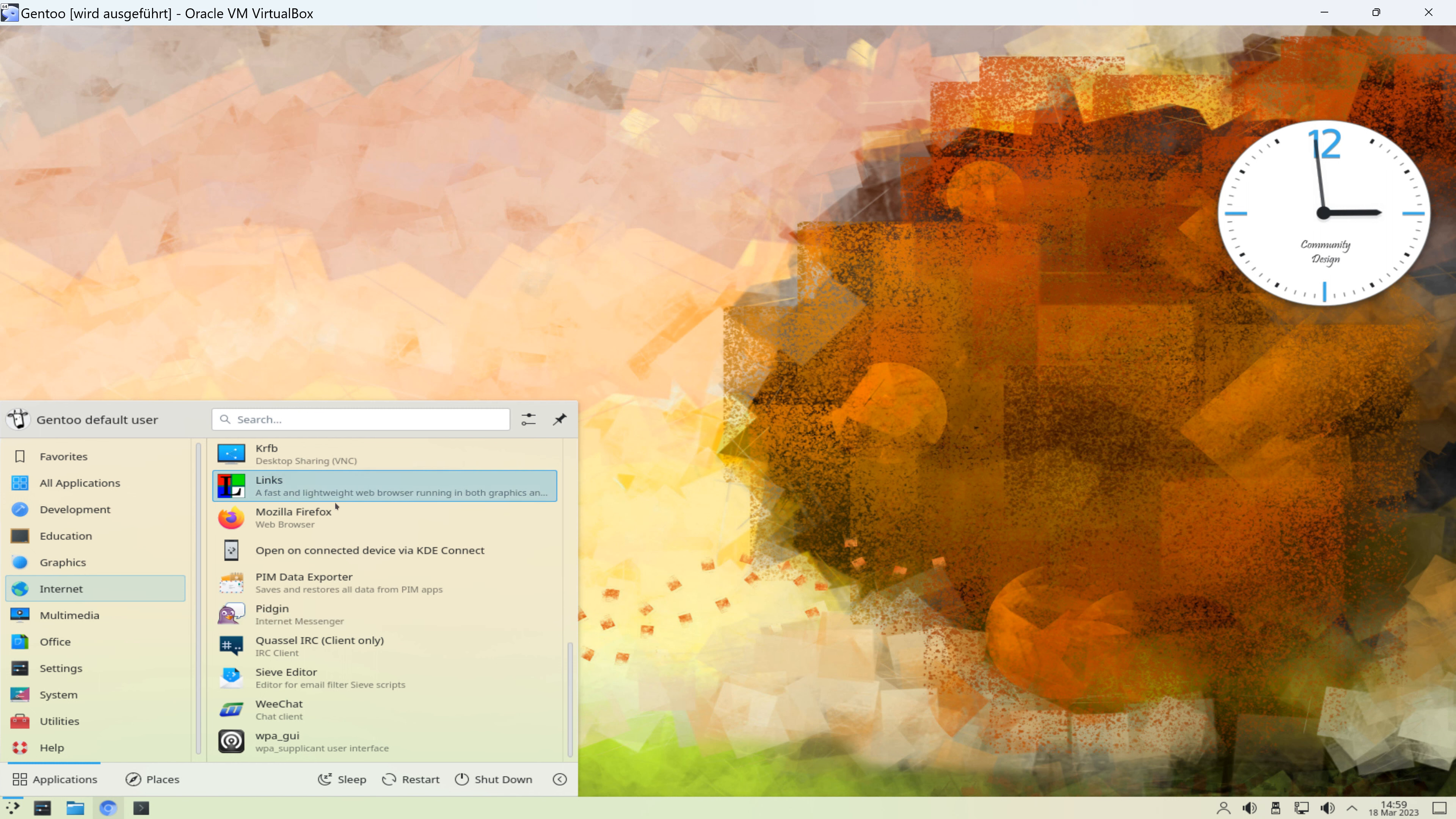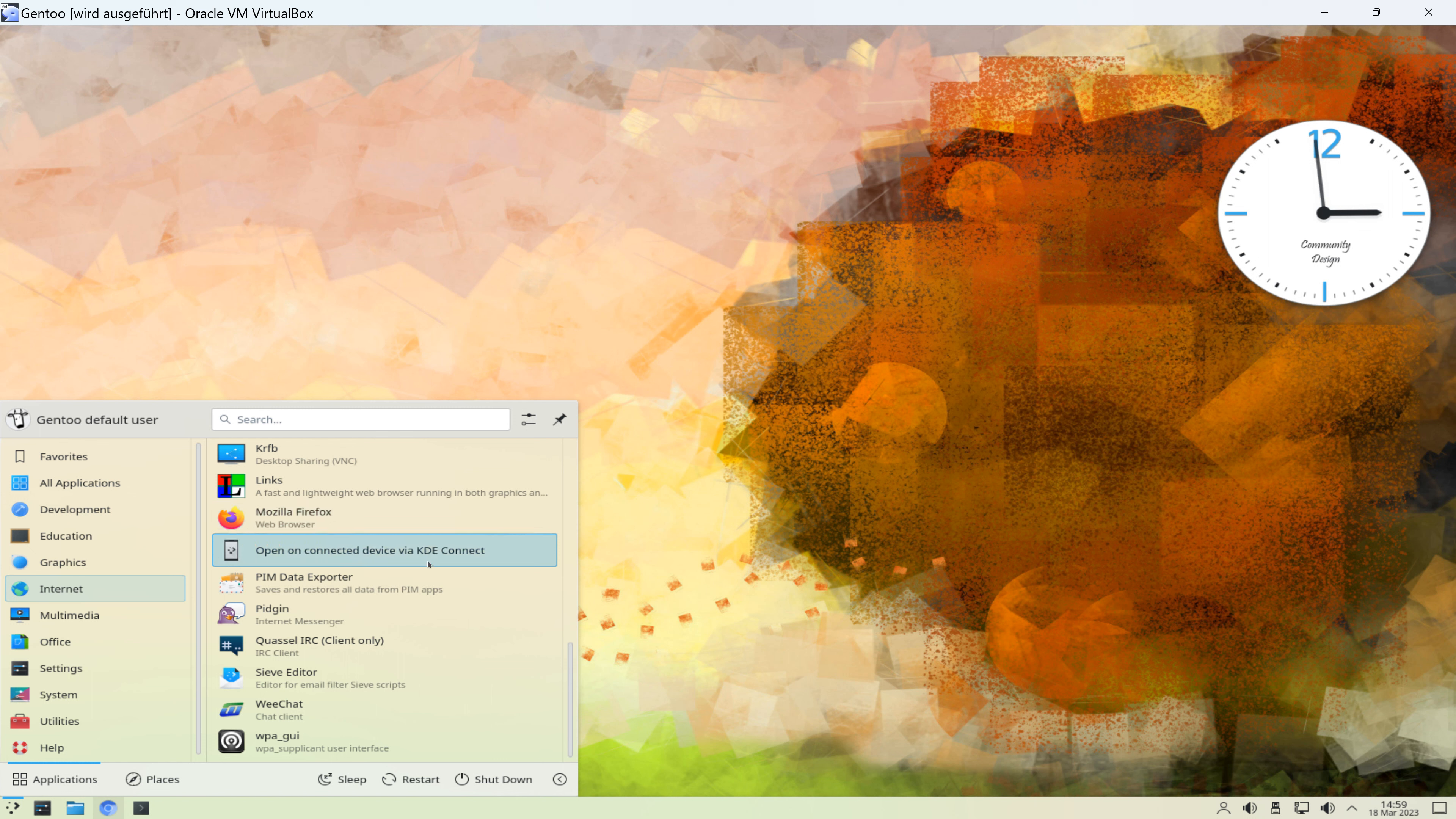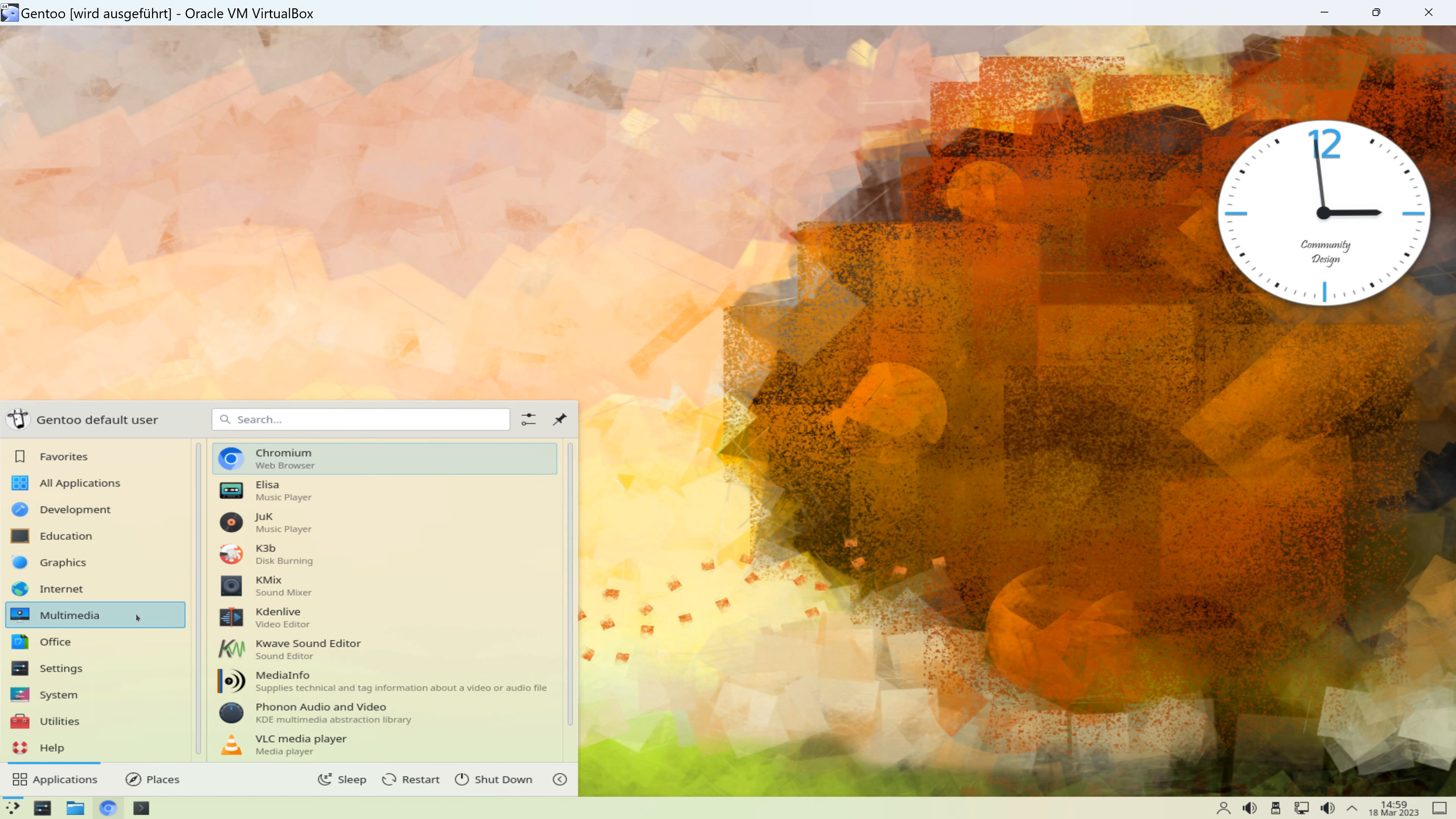Denn hier haben wir auch Links, das ist ein wirklich schneller Browser. Ich glaube, der funktioniert in der Konsole. Ich spare mir aber den Klick da drauf. Wir haben hier außerdem den Firefox, Pitkin, WeChat, also eine Menge Auswahl bei Gentoo, was die Software angeht.